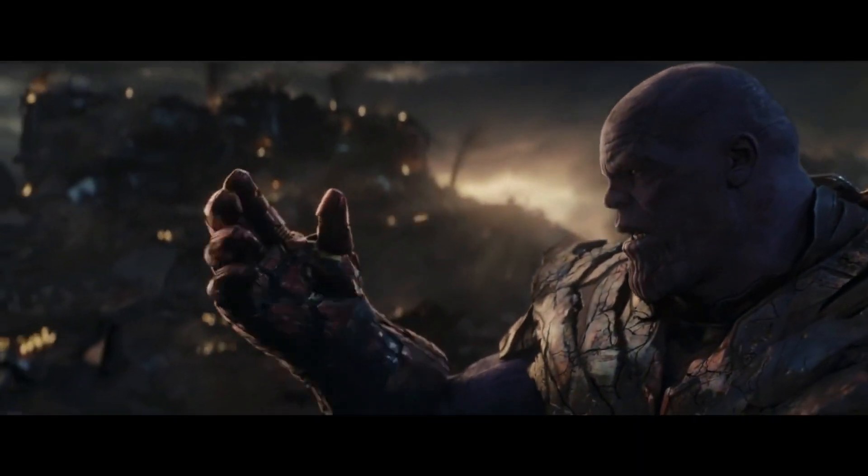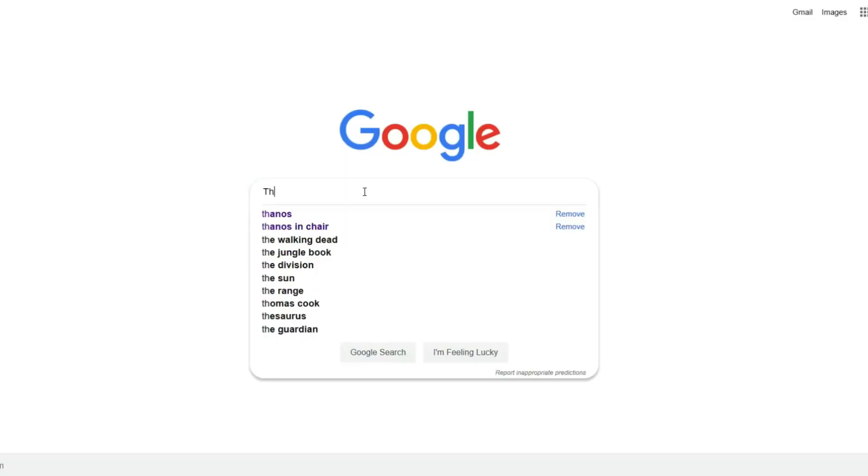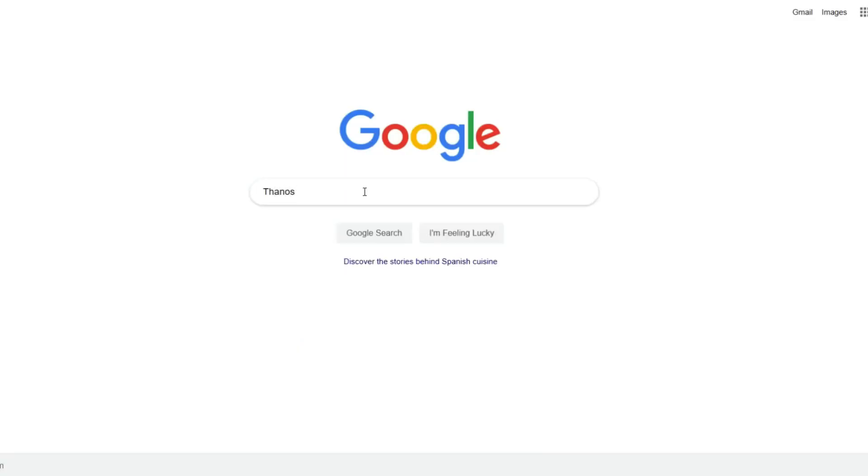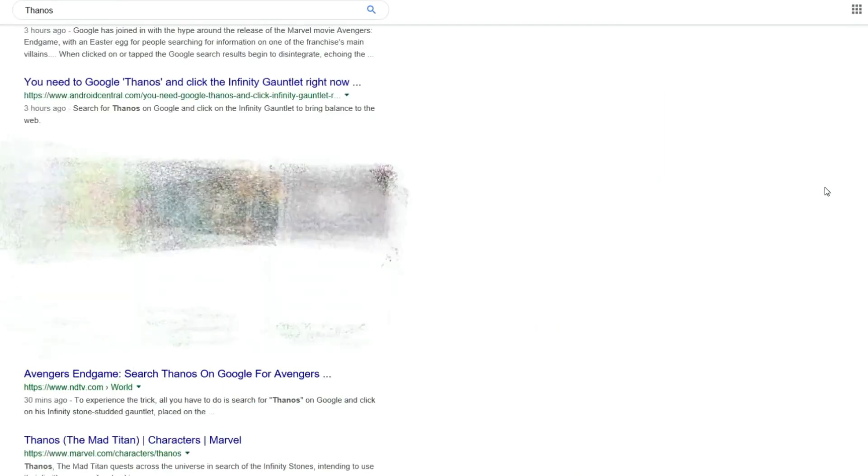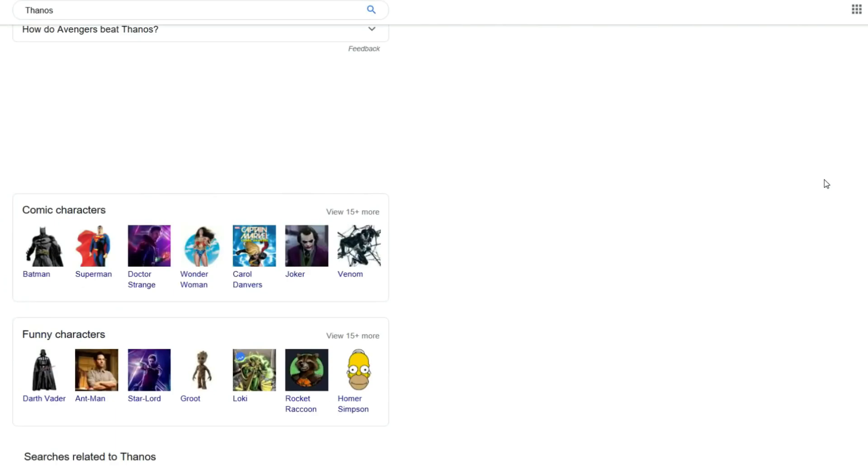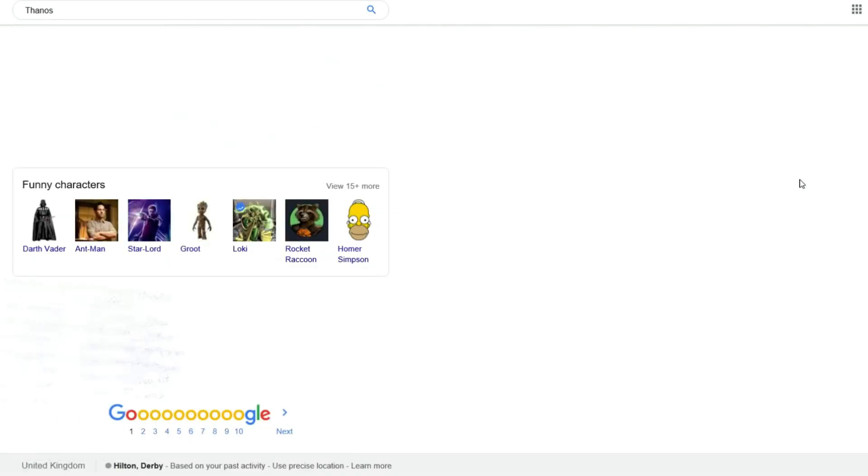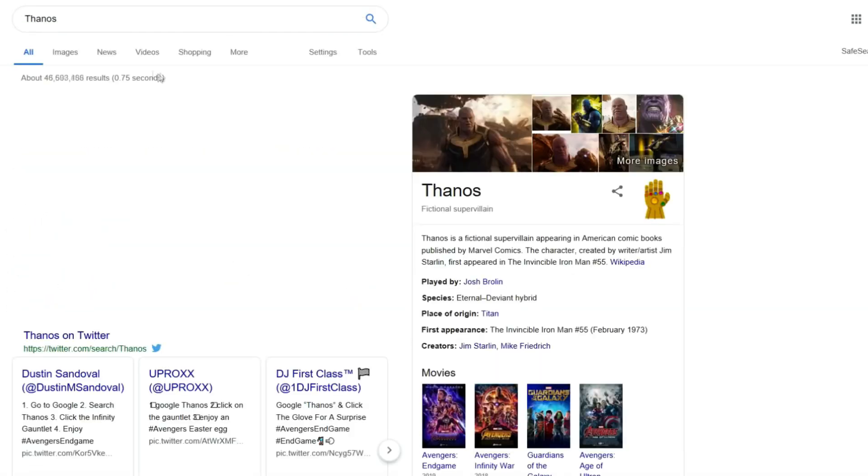Back in 2019 when Avengers Endgame premiered in cinemas, searching Thanos on Google there is an Easter egg of the Infinity Gauntlet. Clicking it causes 50% of the search result to disappear. Clicking the gauntlet again brings back the search result.